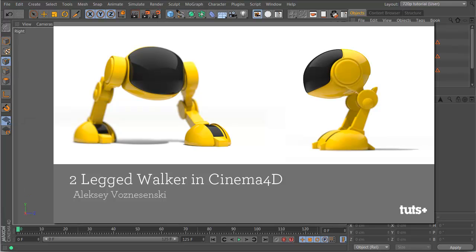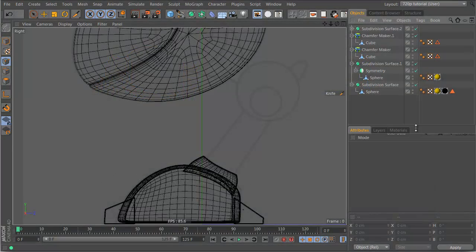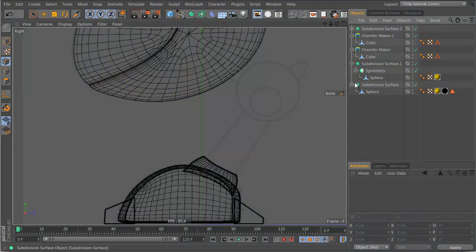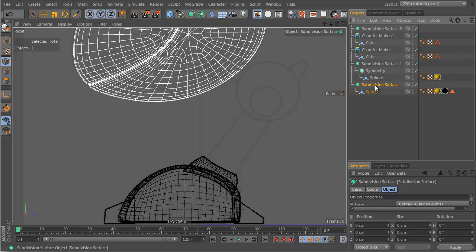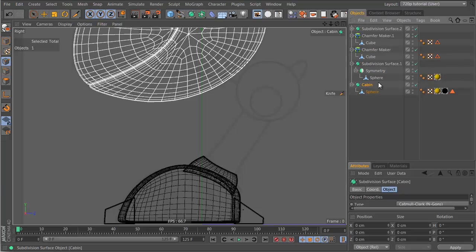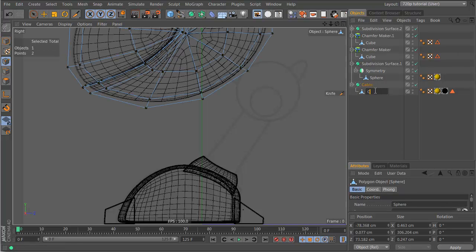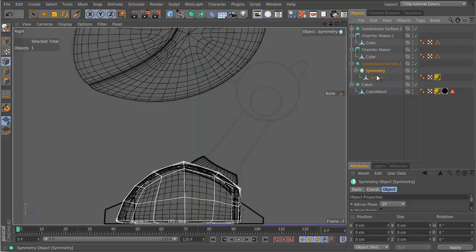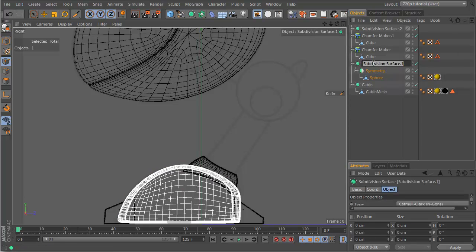Now let's model the rest of the leg here. It's also a good idea to go through and name your stuff sometimes. So this is our main body, or cabin, cabin mesh.